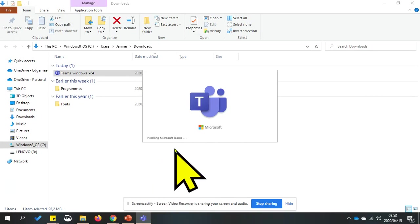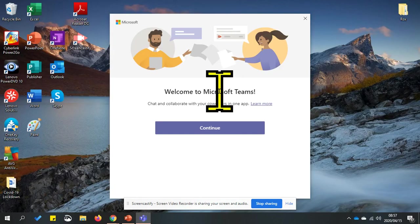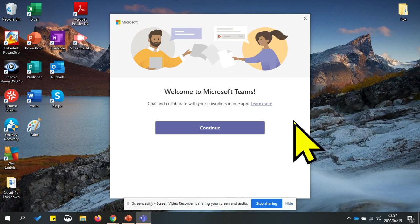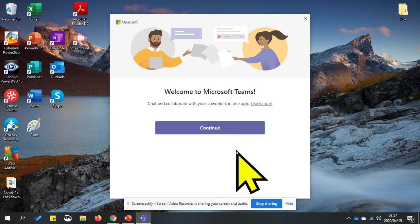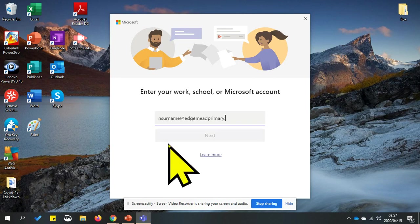Teams will pop up in the taskbar and it's busy installing. Once Teams has finished installing, it will say welcome to Microsoft Teams and you click continue. You need to enter your username. Click next.